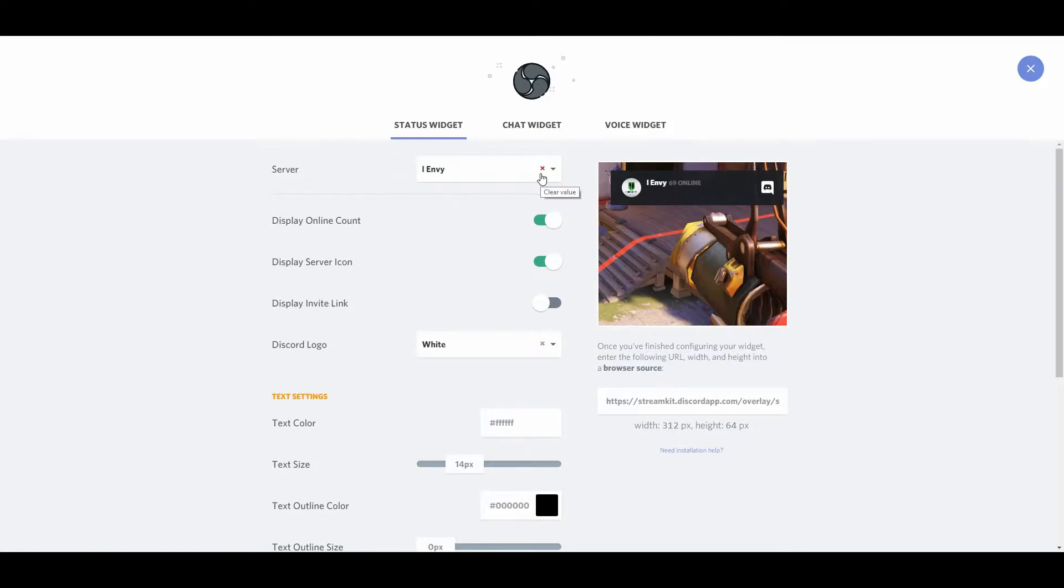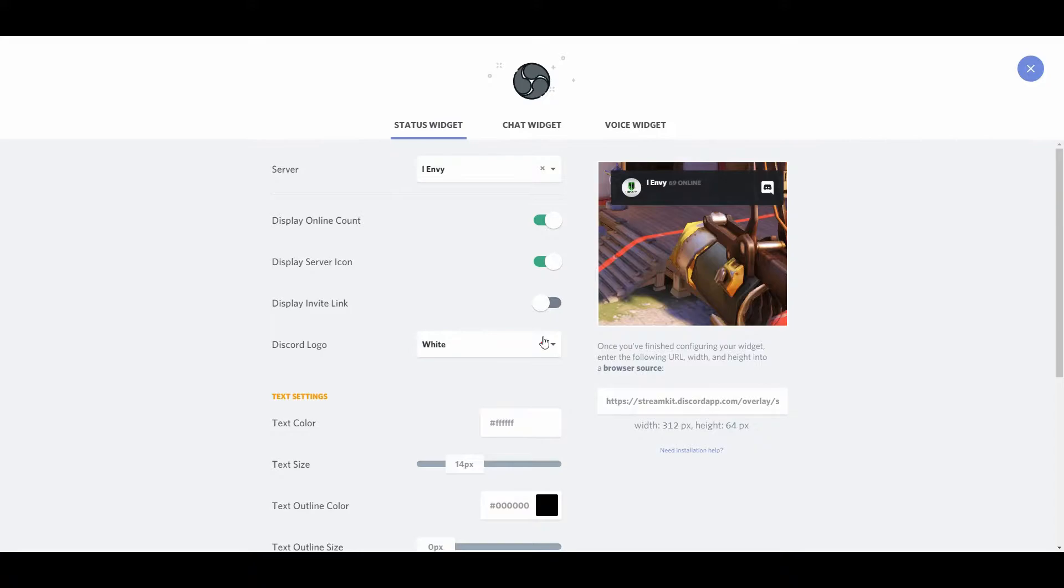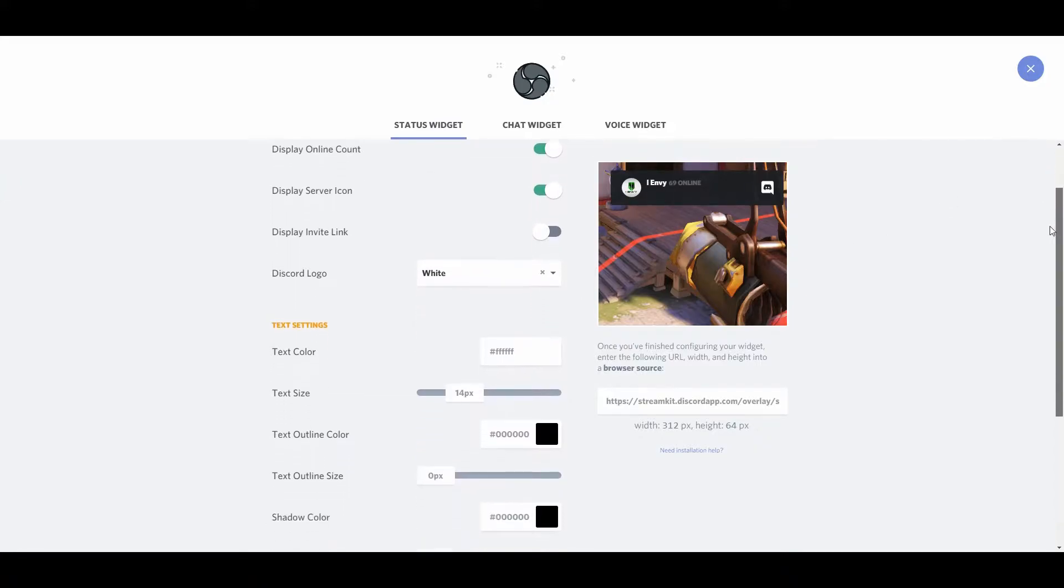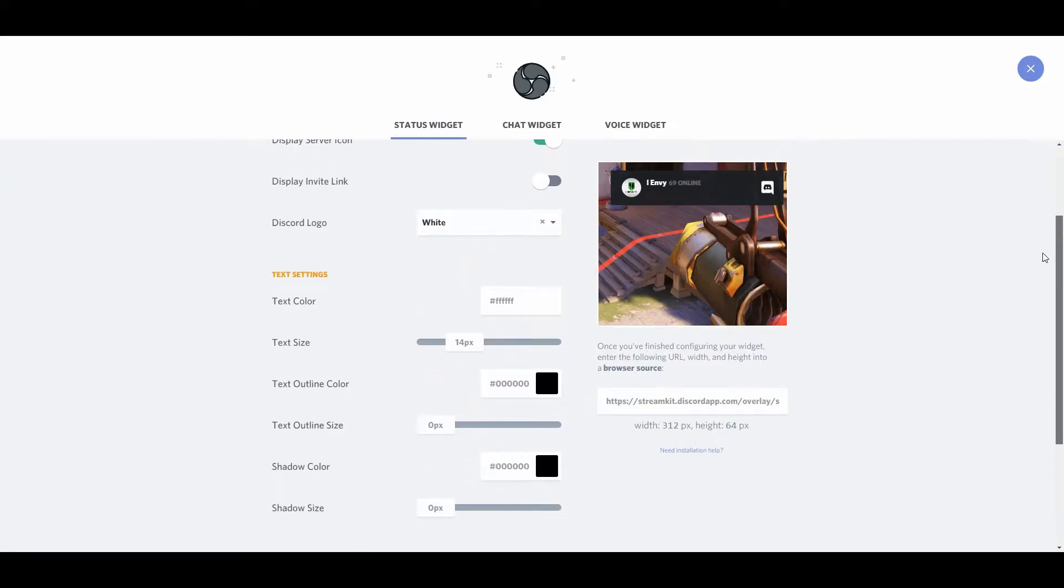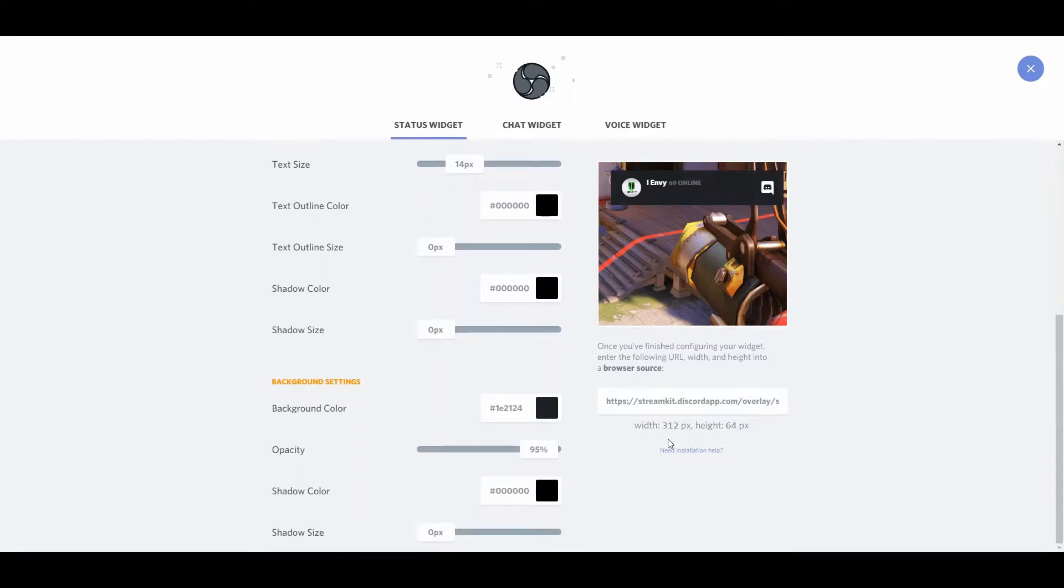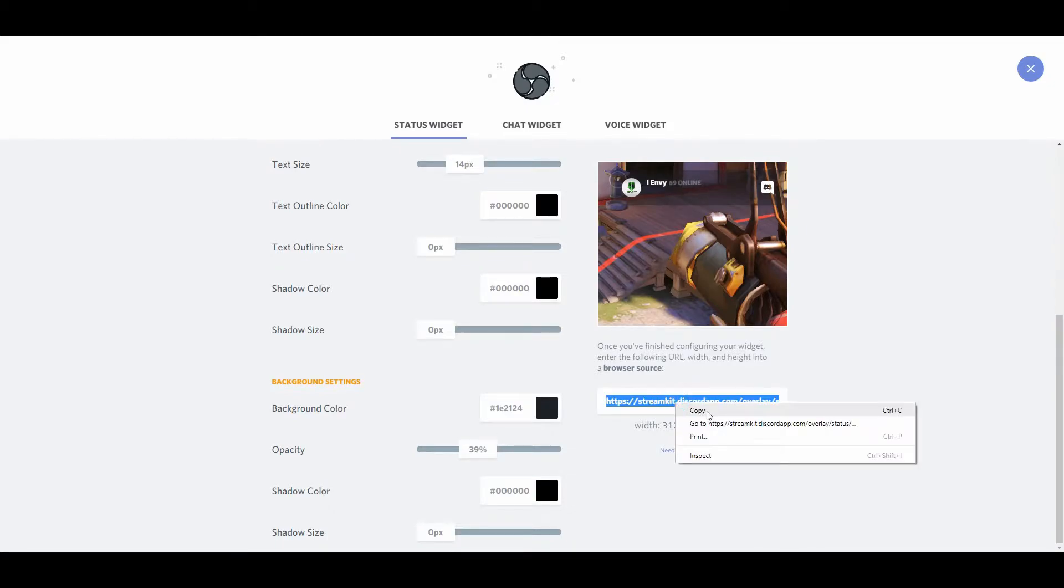So to set up your status widget, you're going to select the server that you'd like to pull in. I recommend checking off display count, shows how many people are online, the server icon, and you're going to want to click the display invite link if you want people to openly join your Discord. I'd also recommend adjusting the opacity to somewhere around 40%. This will make it so that the background of that widget is semi-transparent.